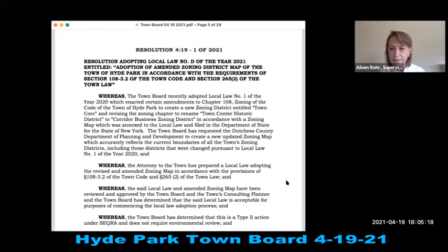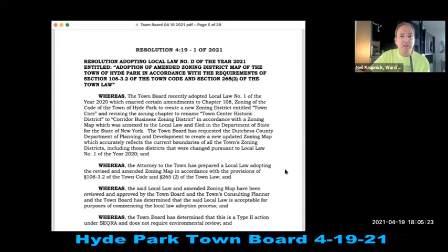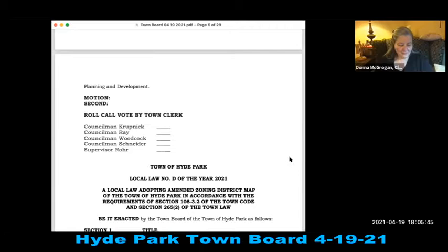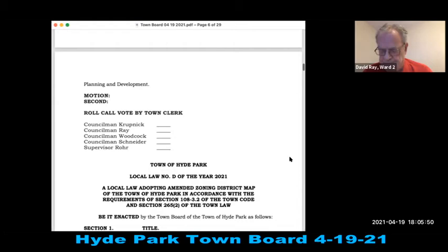Resolution 419-1 of 2021: adopting Local Law Number D of the year 2021, entitled Adoption of Amended Zoning District Map of the Town of Hyde Park, in accordance with Section 108-3.2 of the Town Code and Section 265-2 of Town Law. Roll call vote — all council members and supervisor vote aye.